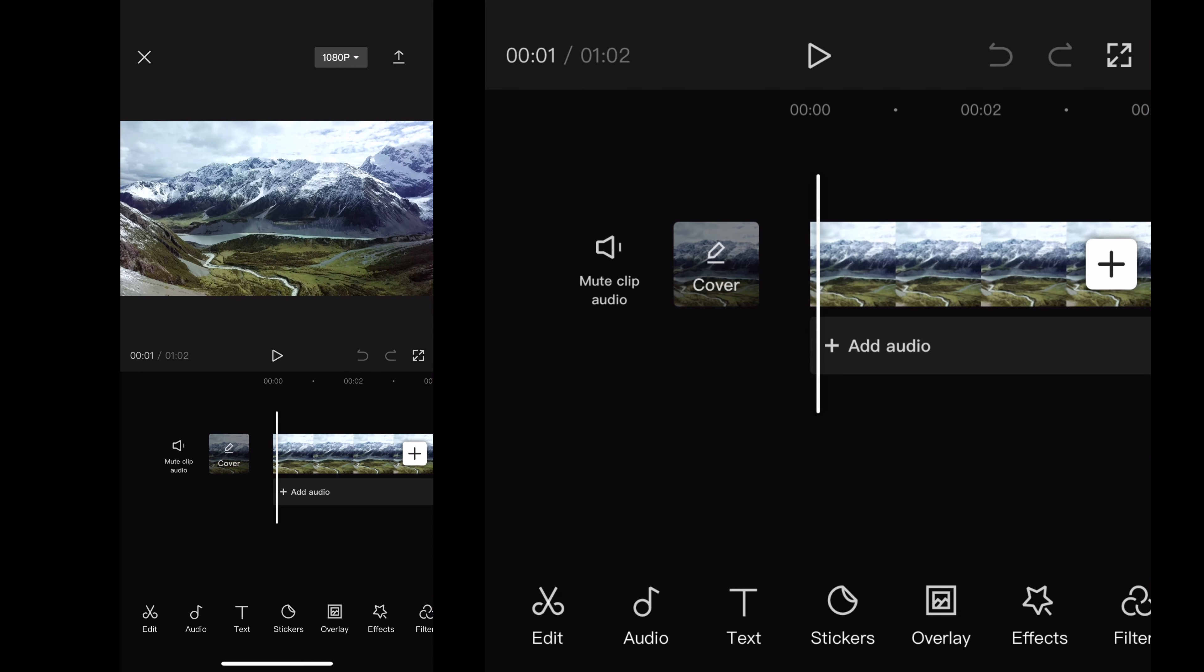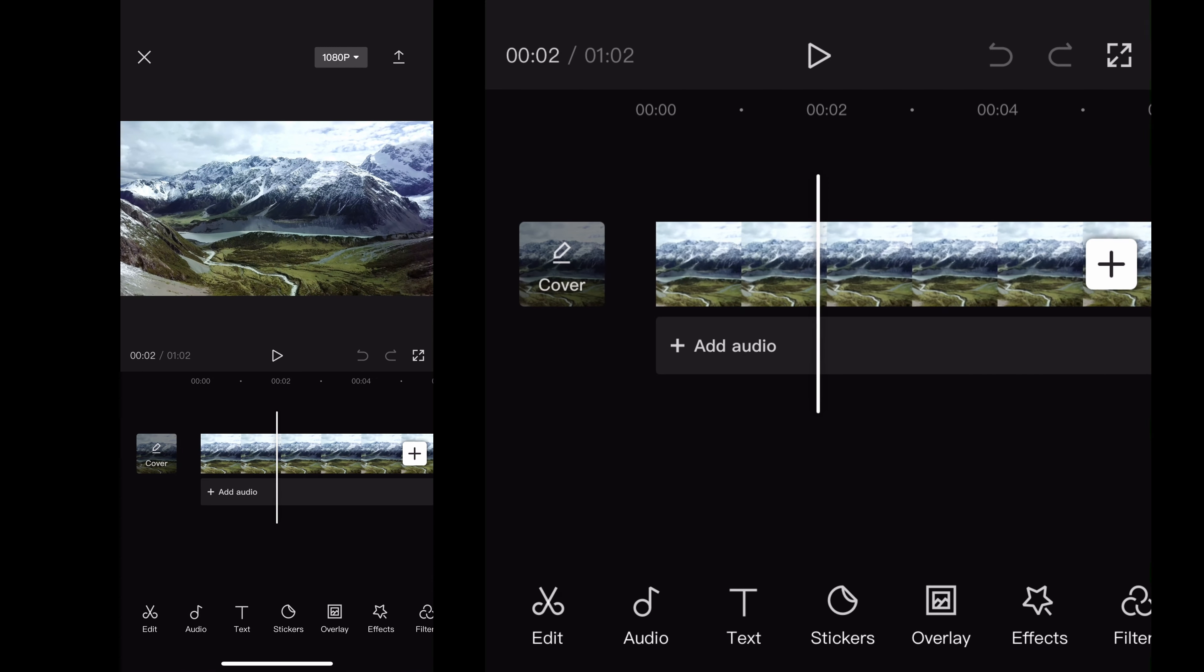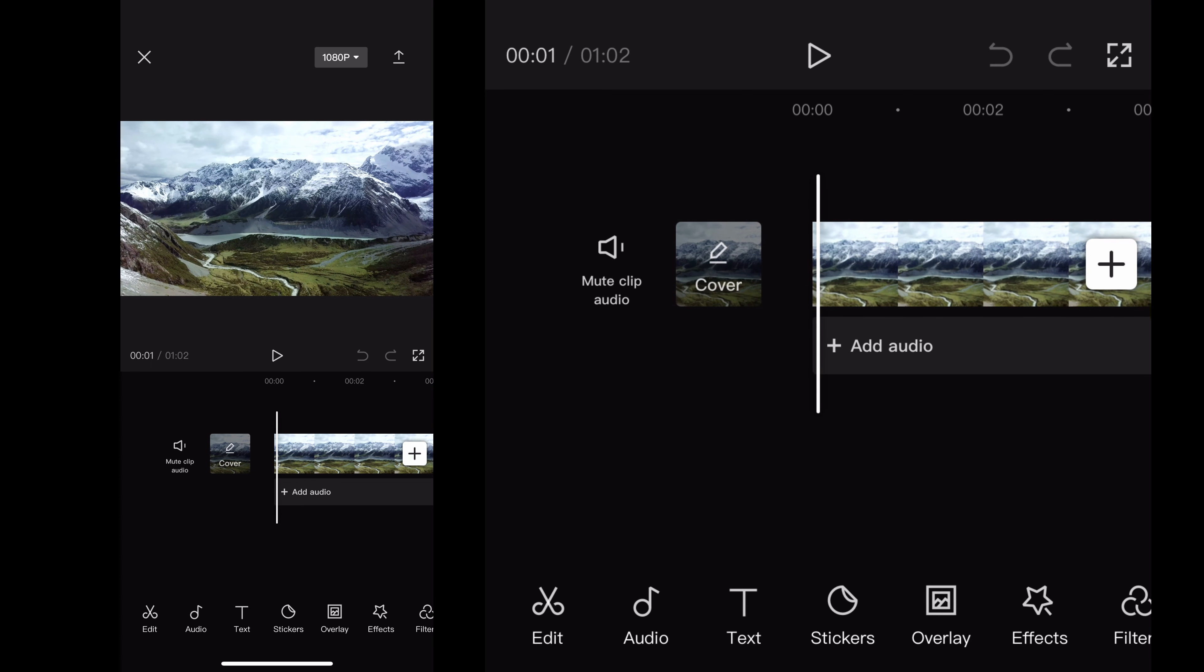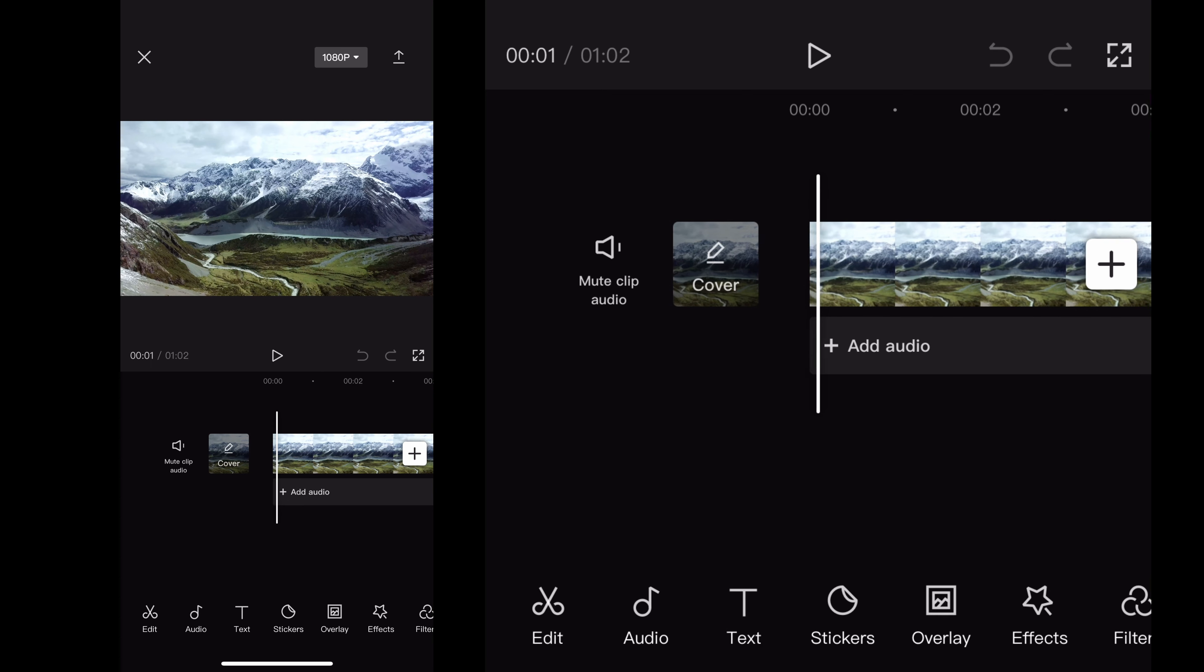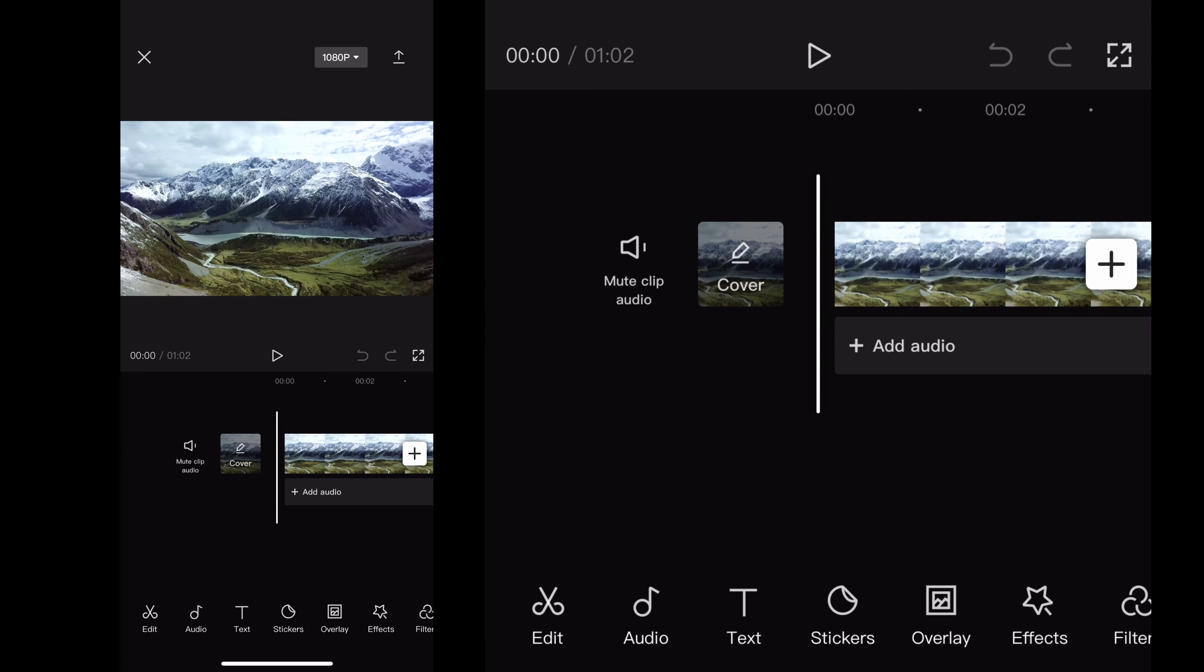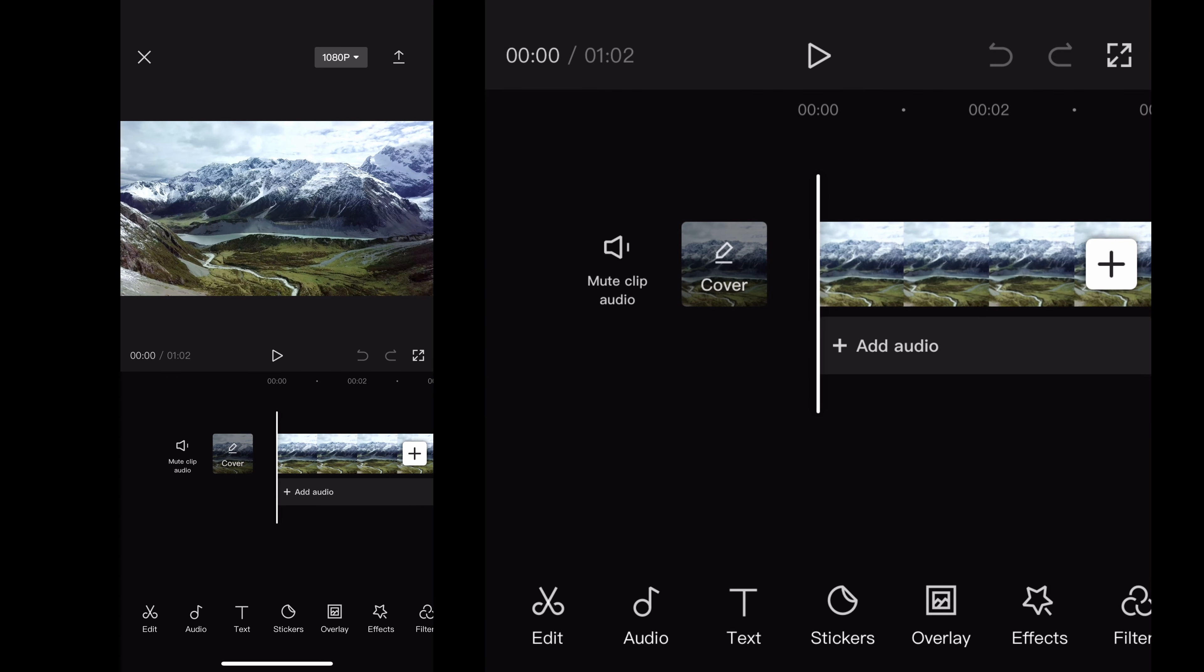So the first thing you want to do is figure out in your timeline where you want the audio recording to be. Wherever your cursor is is where your audio recording will pop up once you get it done. Once you have that set, click on audio on the bottom.